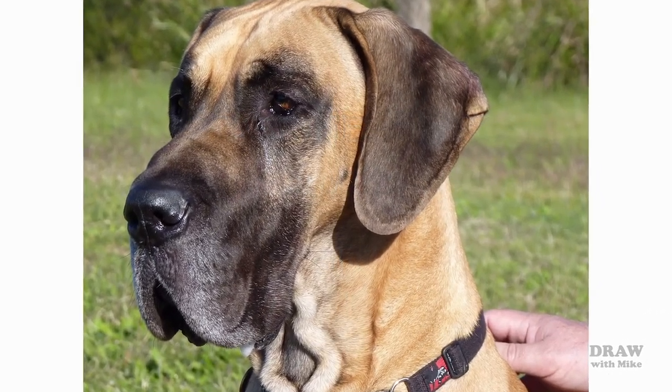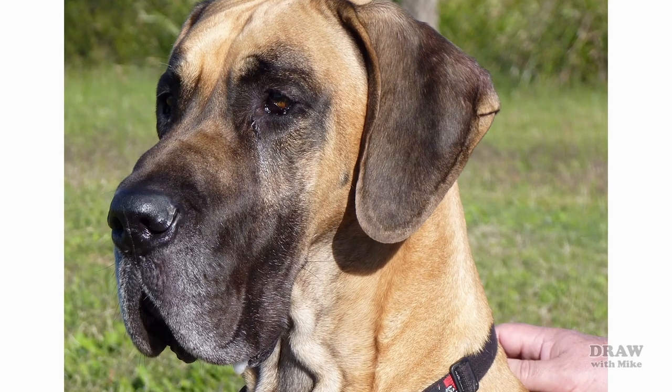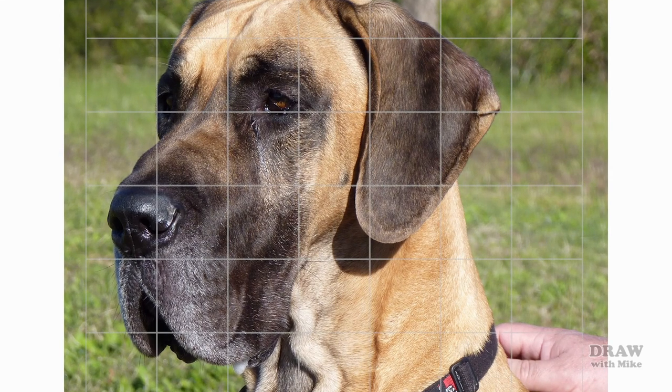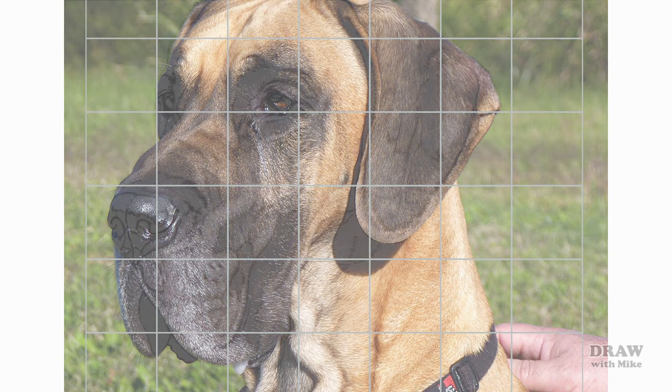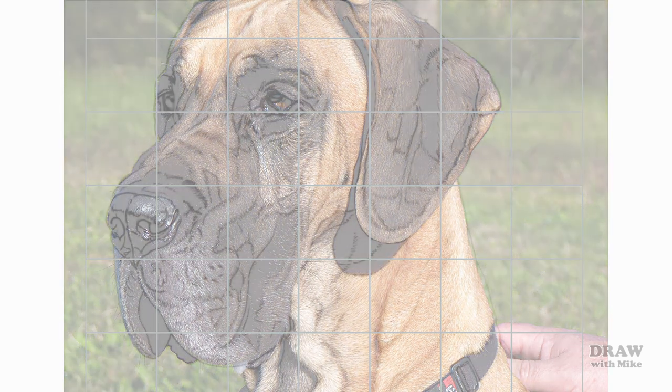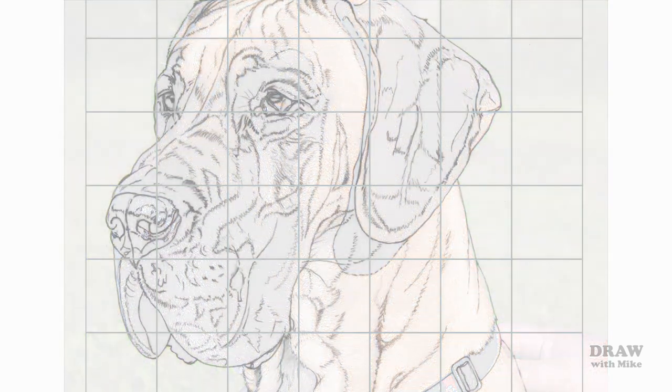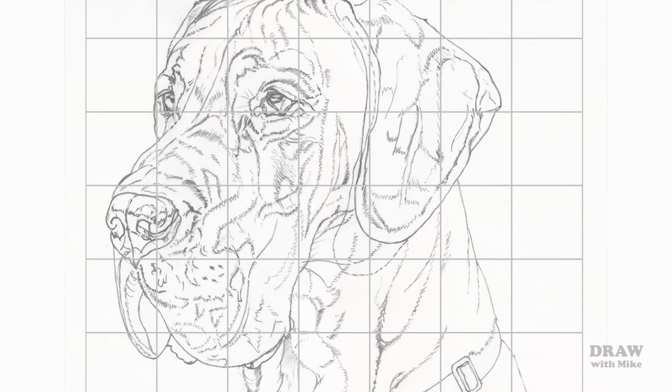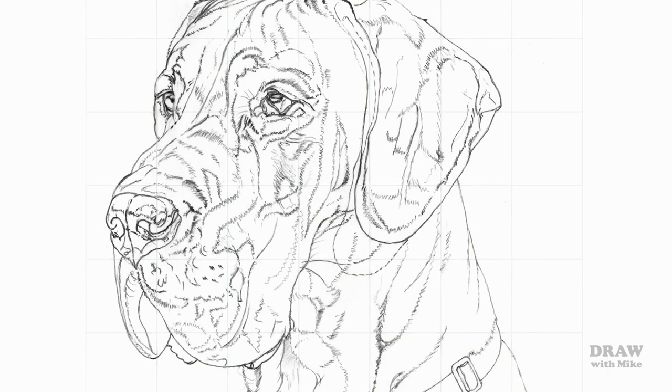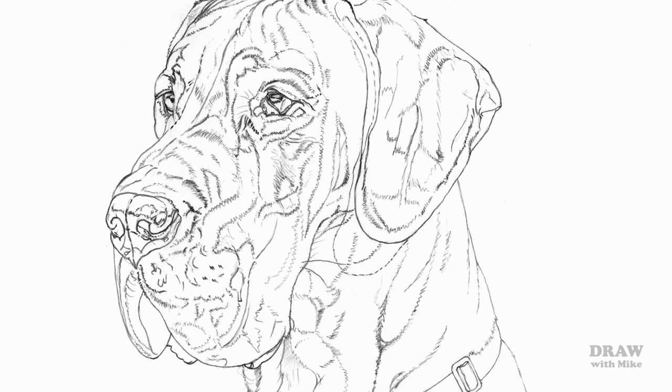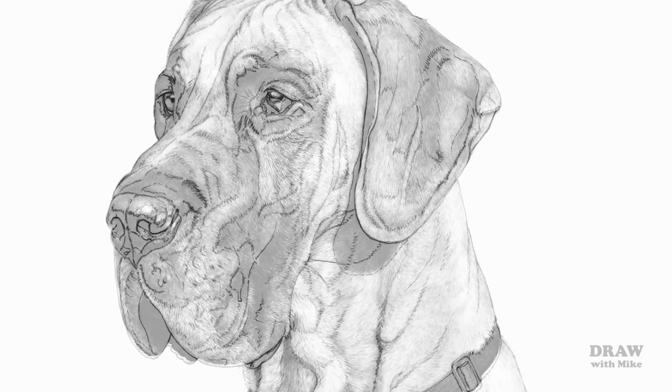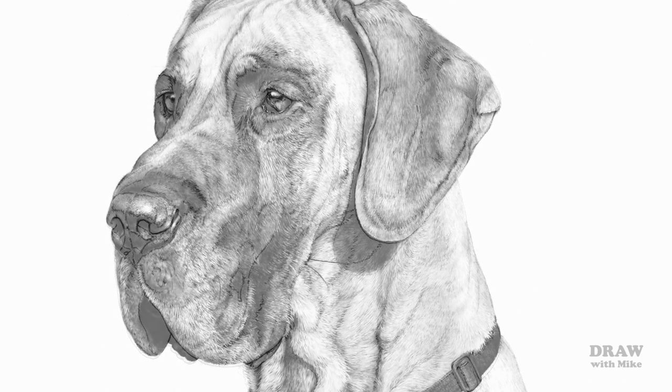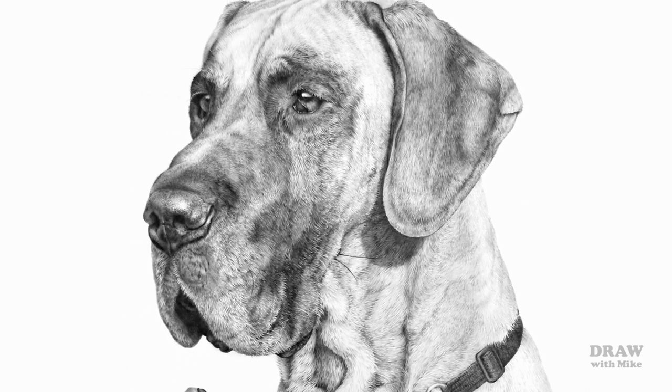Whatever your level of ability and no matter how well you shade, you can't produce a good drawing if the basic structure is wrong. Artists have two common problems: ensuring our drawing is accurate and in perspective, and precisely resizing a reference source. In this video I'll look at one of the most versatile solutions using a grid.